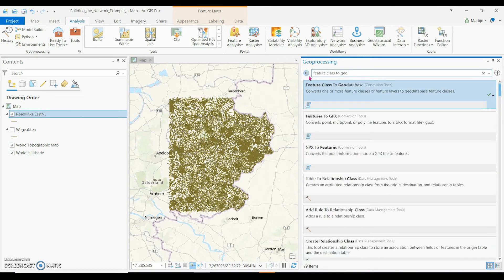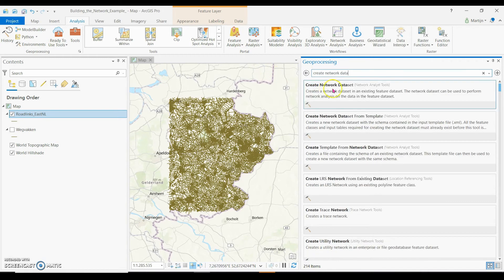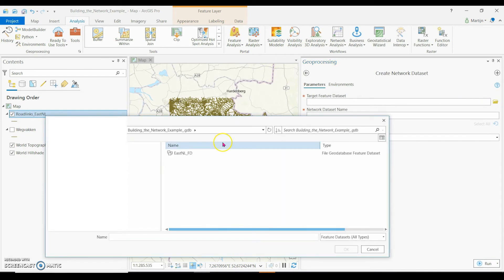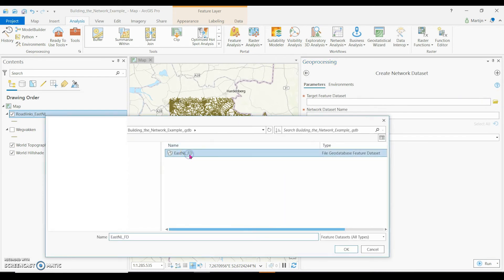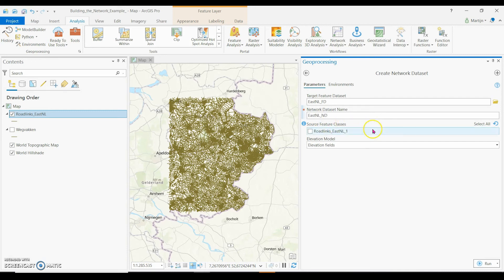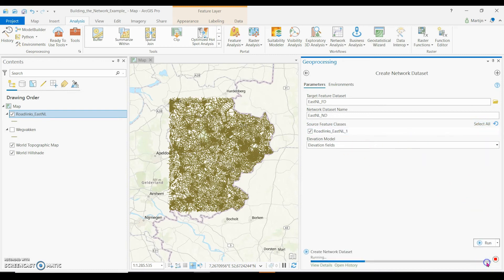Then the network data set is created. Search for 'Create Network Data Set'. I select the target feature data set and give the network a suitable name. Make sure that all road links are selected as inputs, leave this for what it is, and click run.